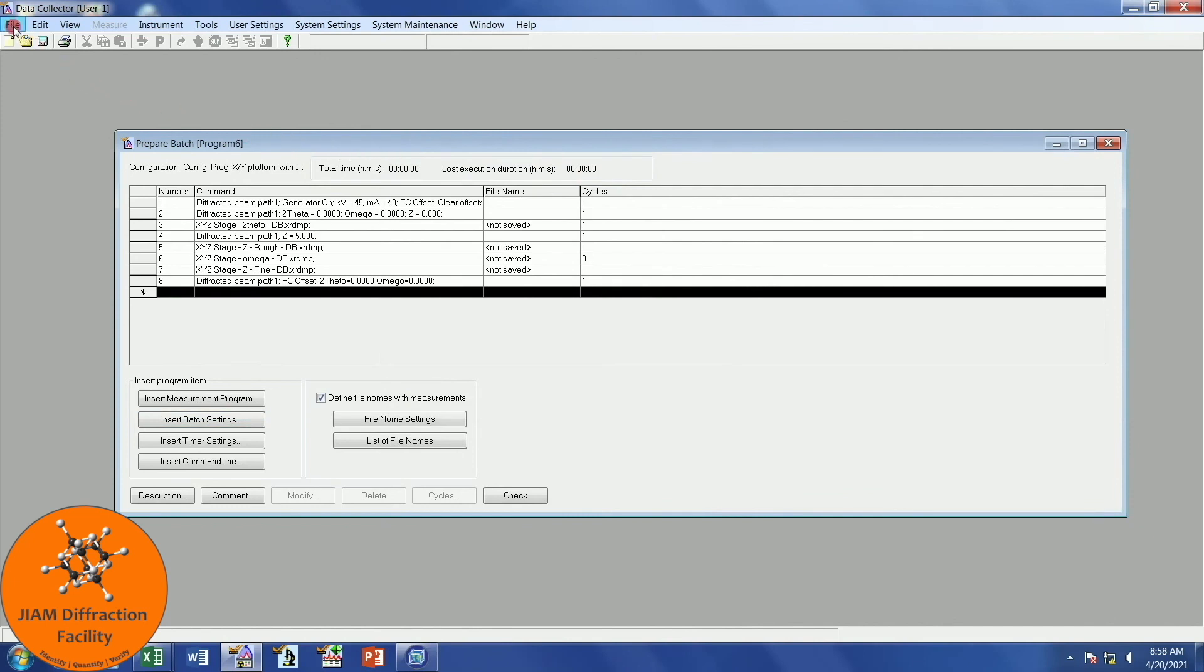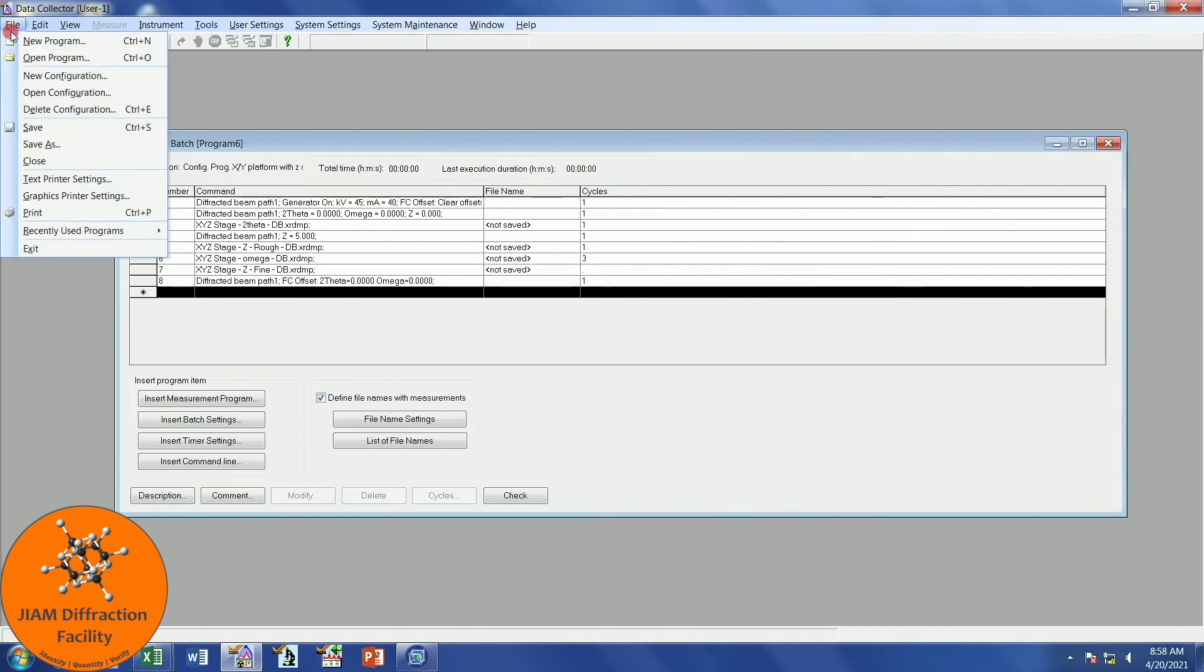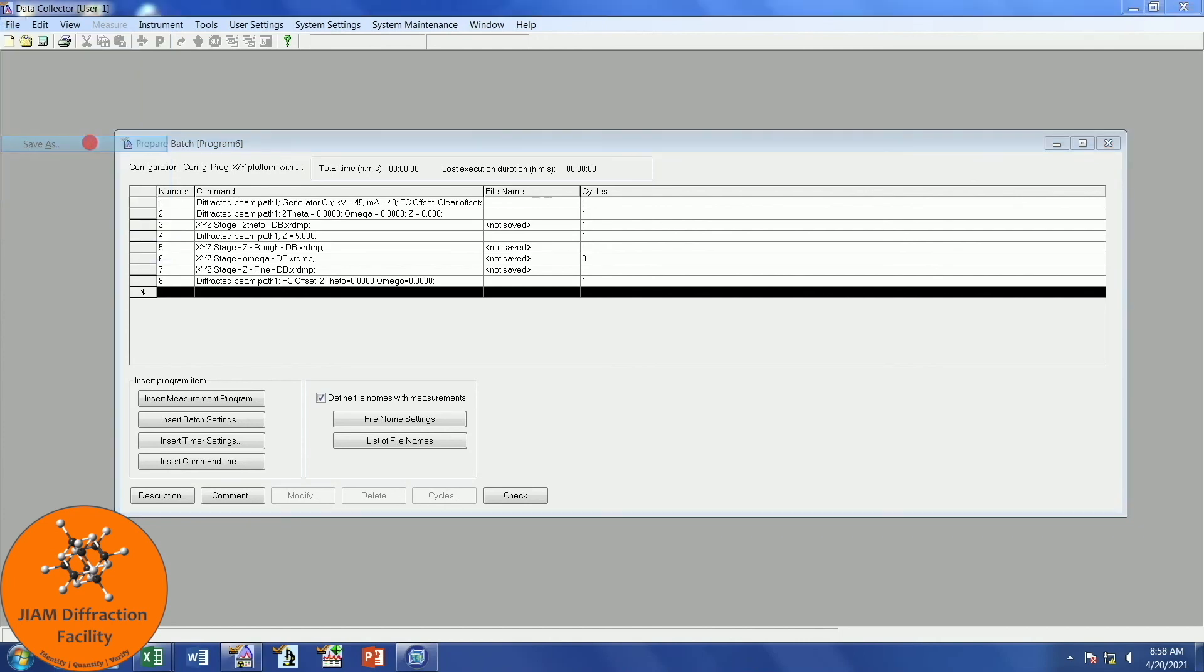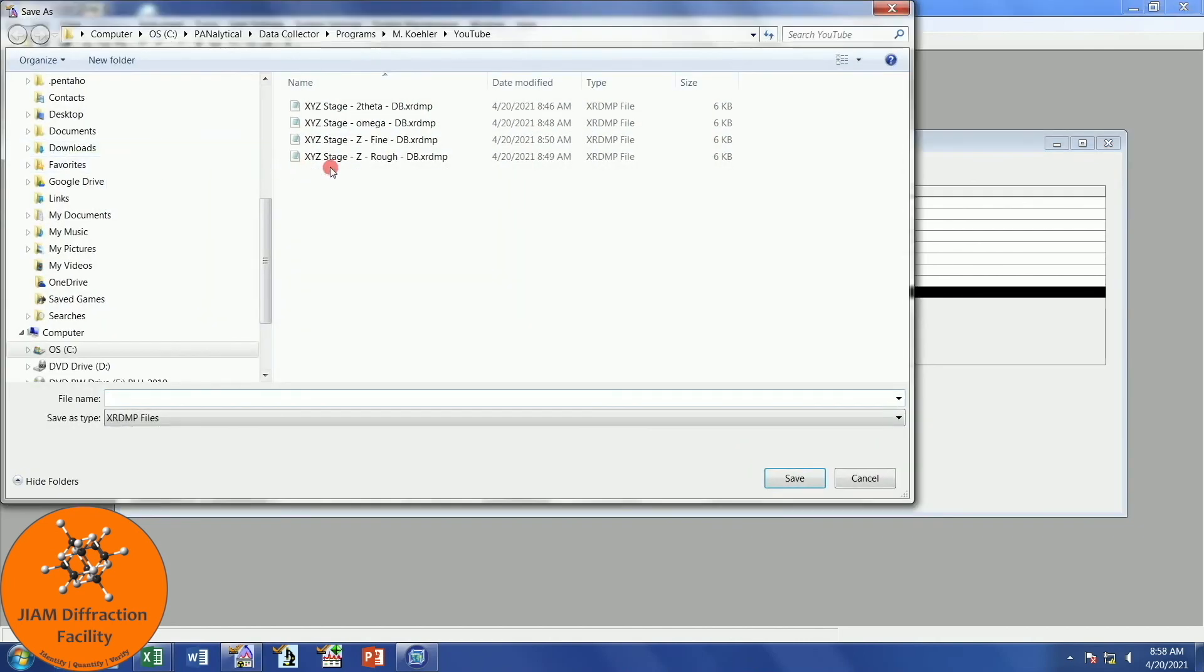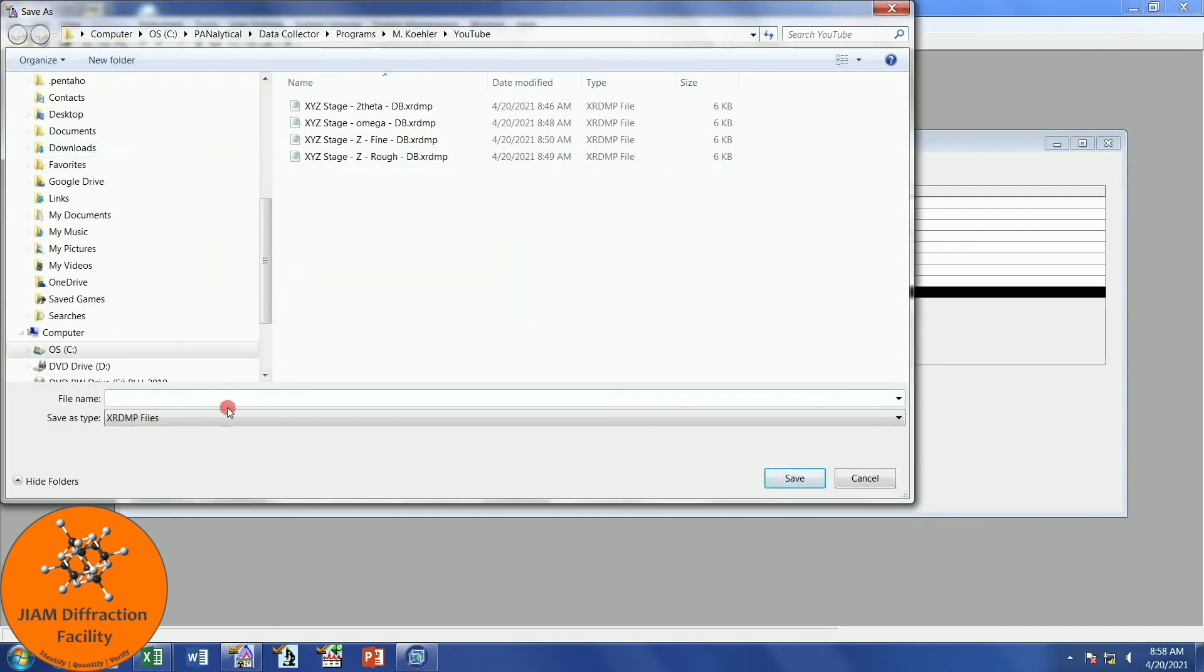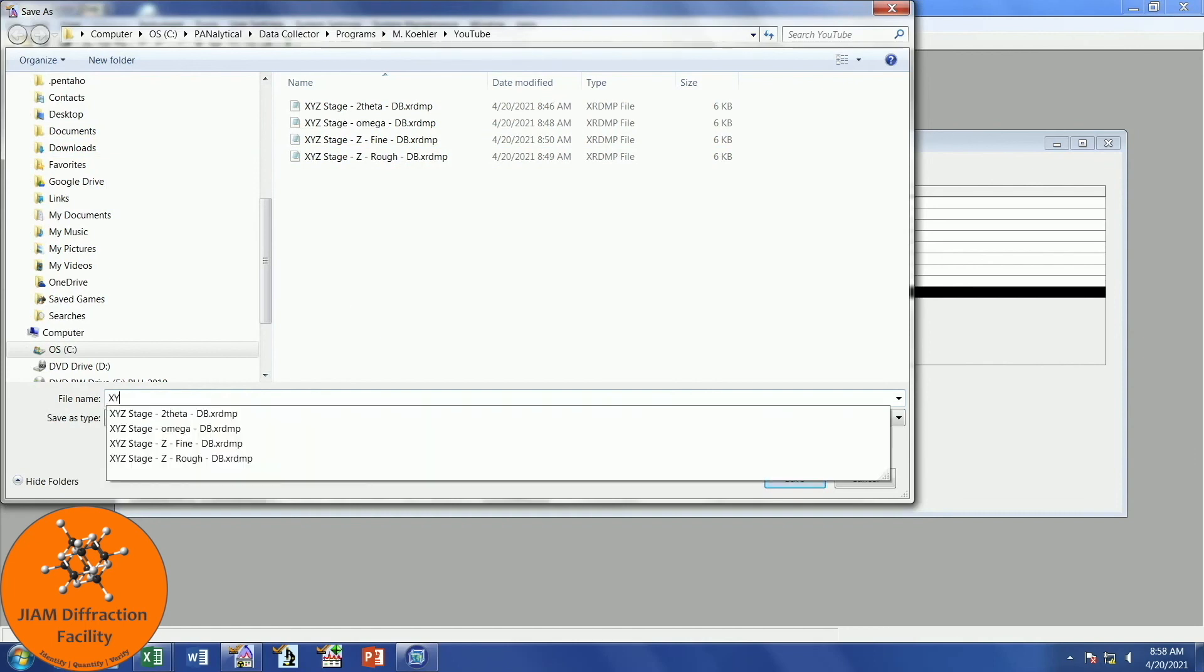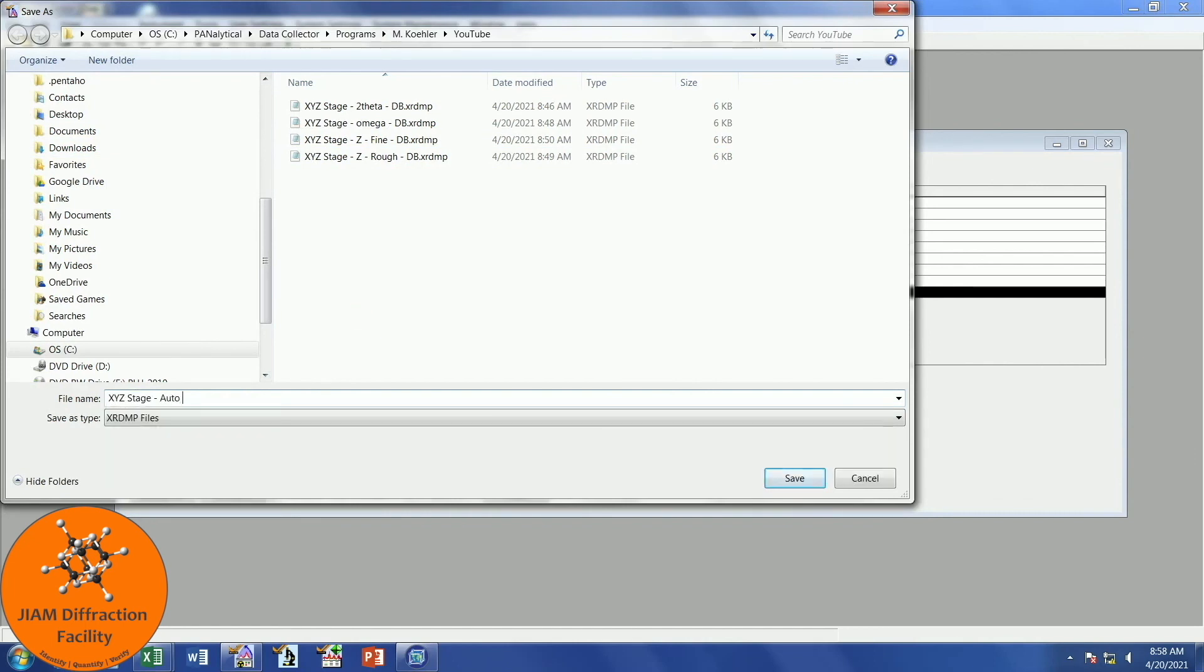Make sure that you go to File, Save As. I will just type this one, the XYZ stage, this is Auto Alignment, and it is the Batch Program. Enter. And that is pretty much it.